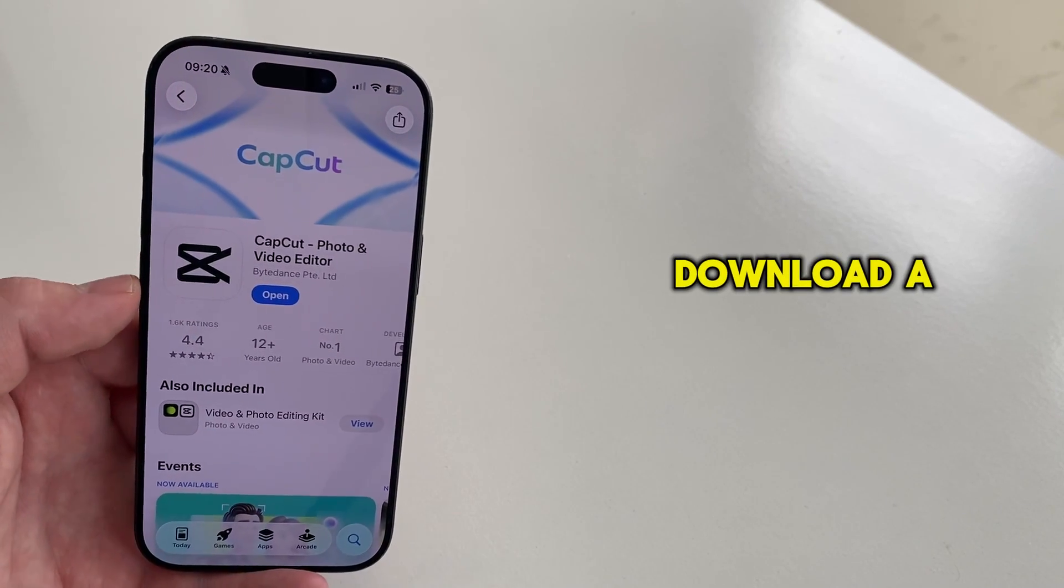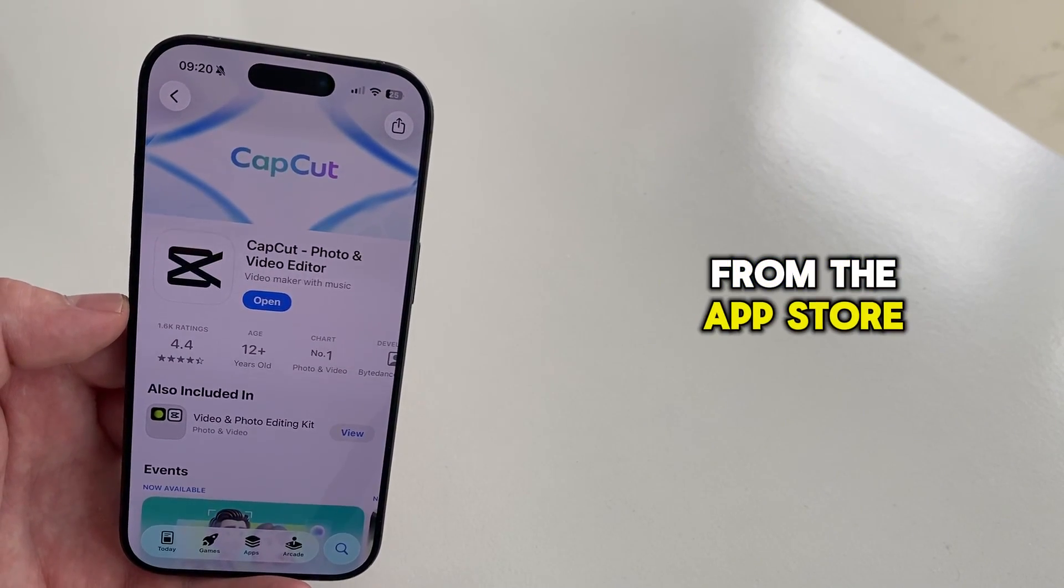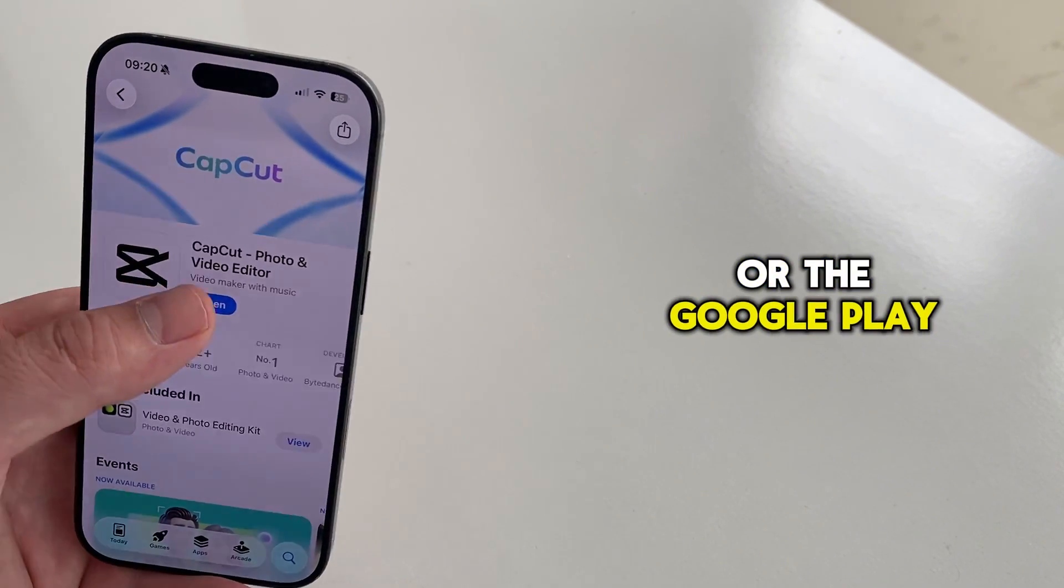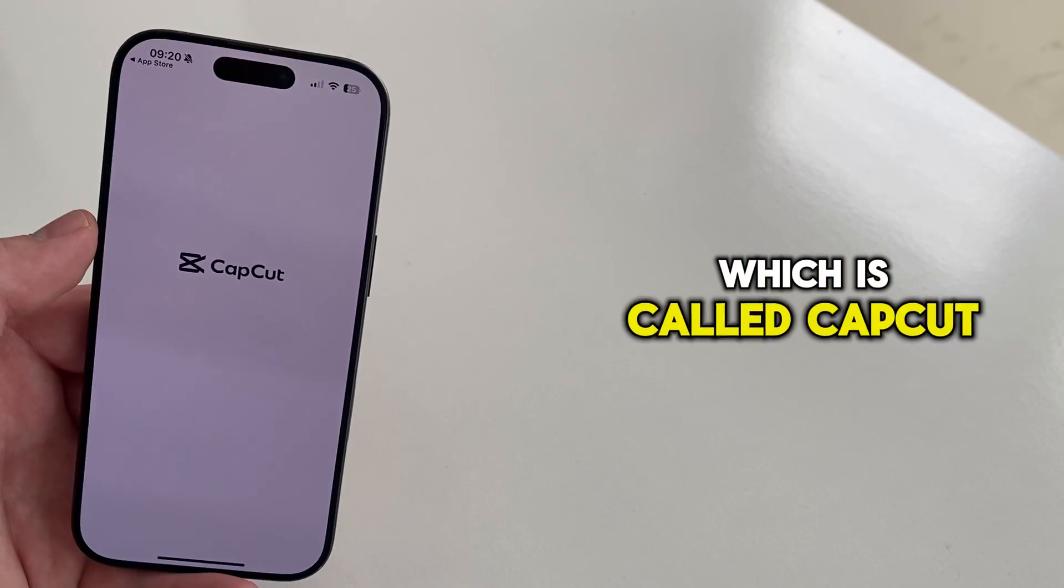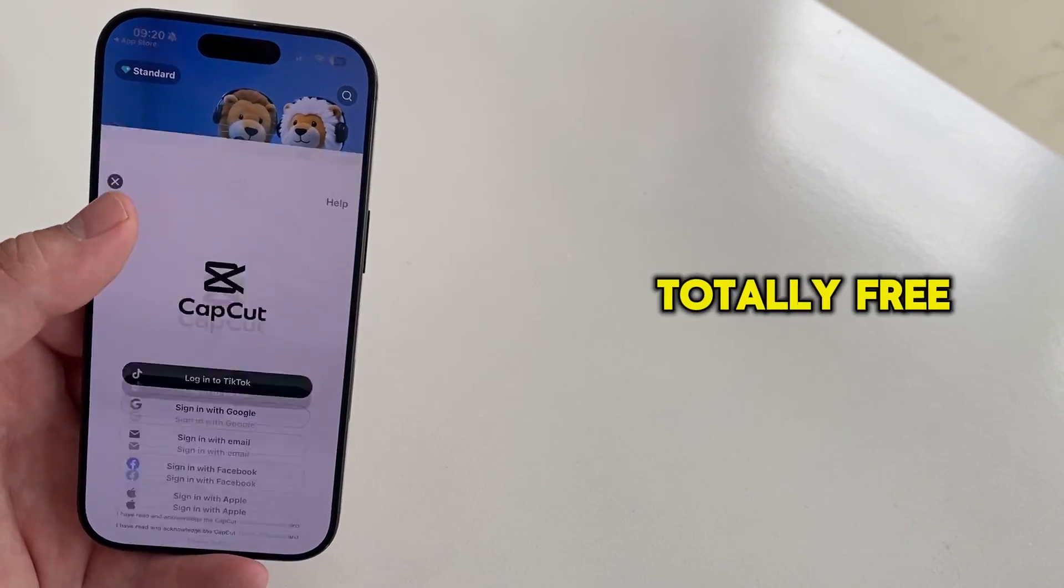Your job is to download a free application from the App Store or the Google Play Store, which is called CapCut, and the app is totally free.